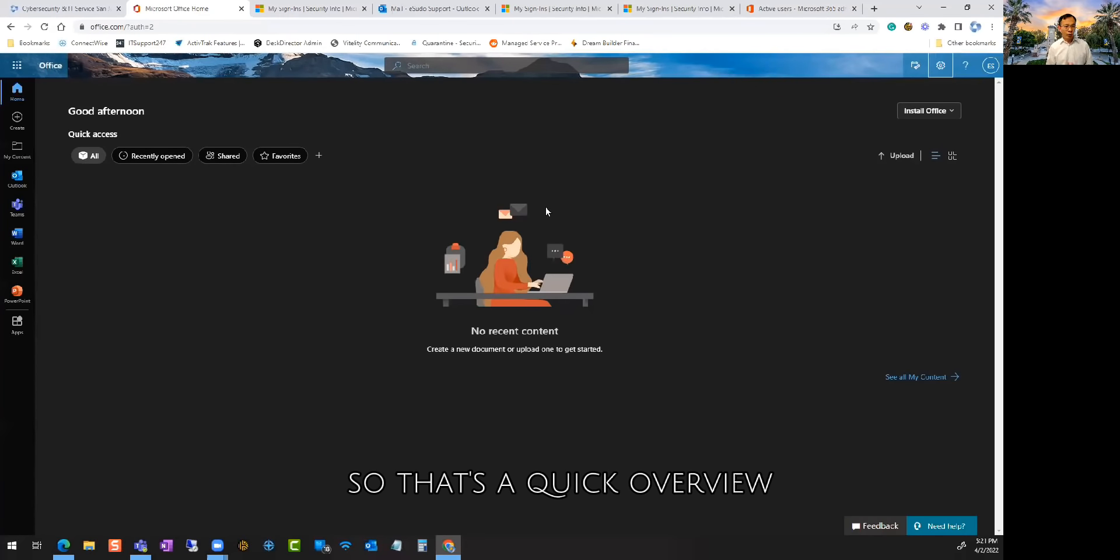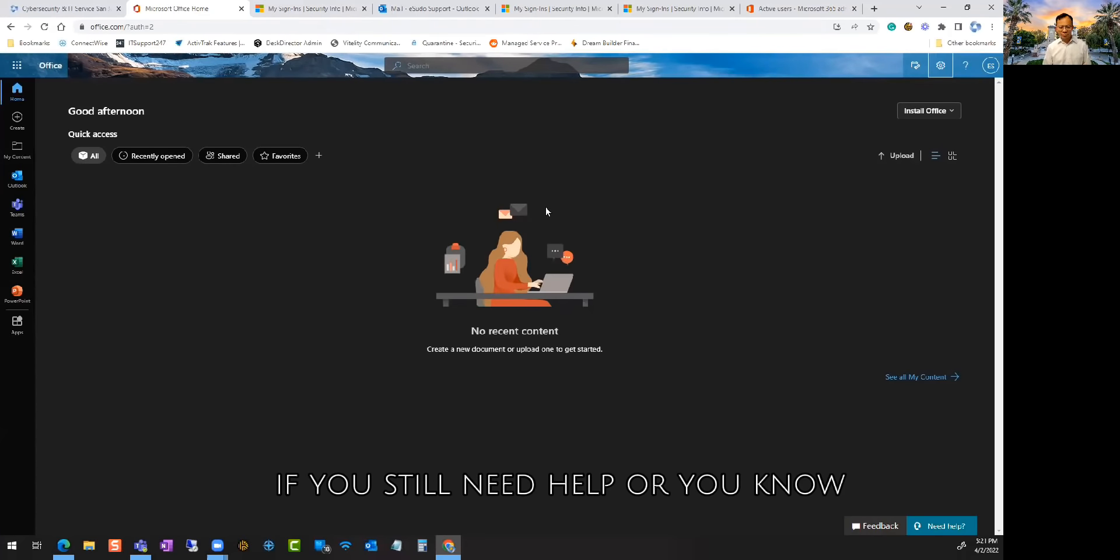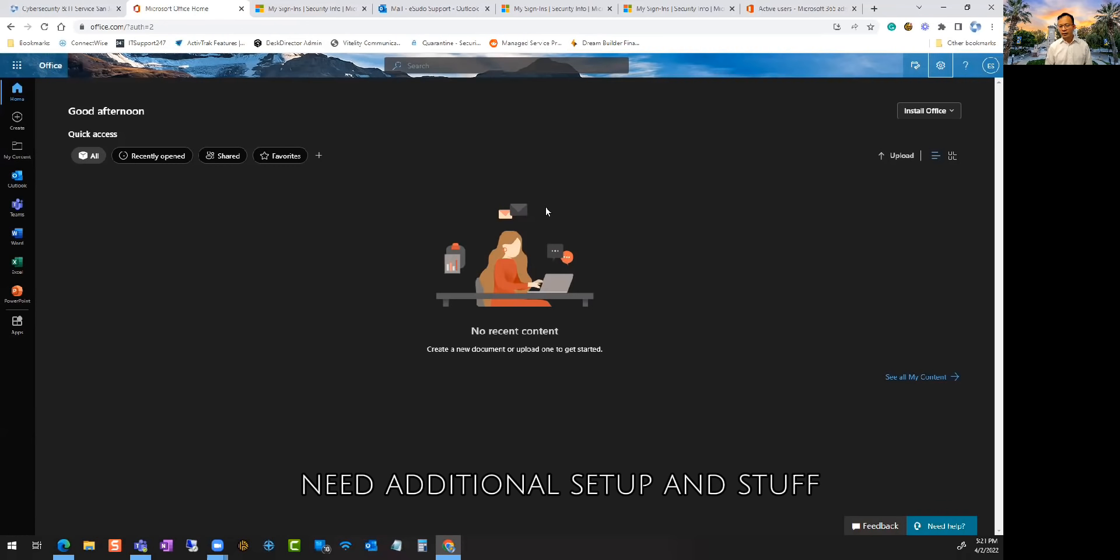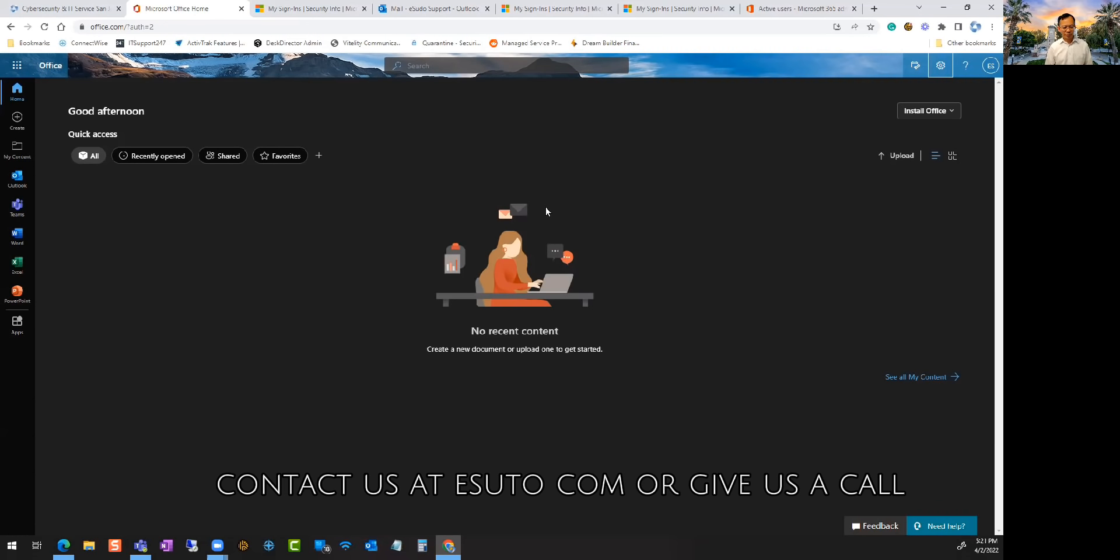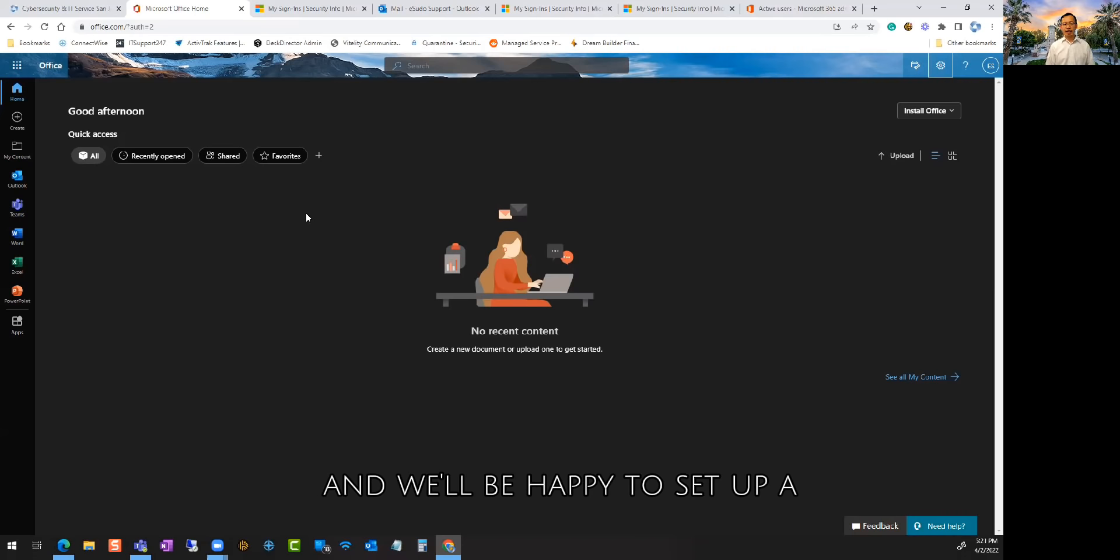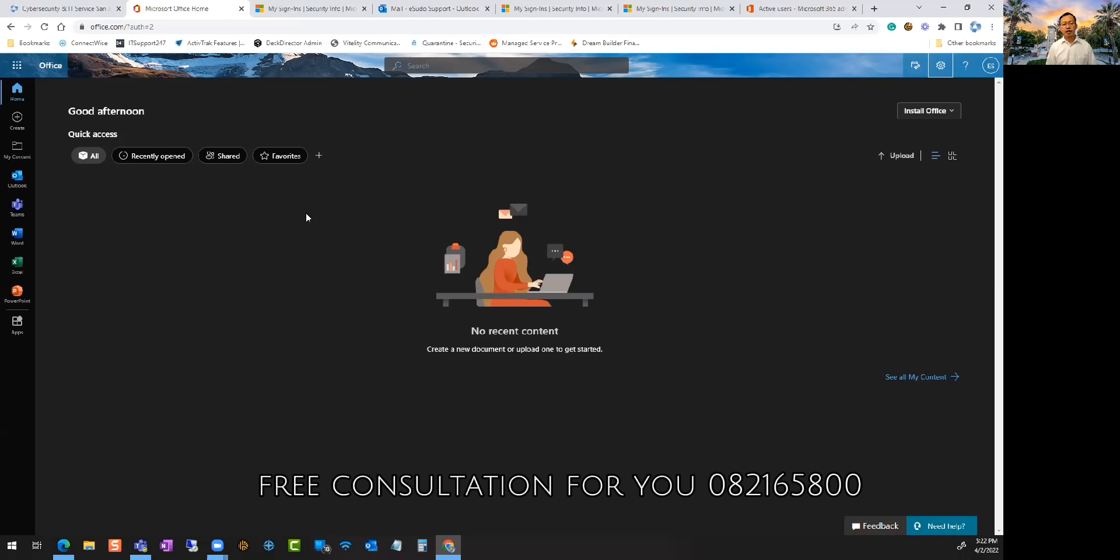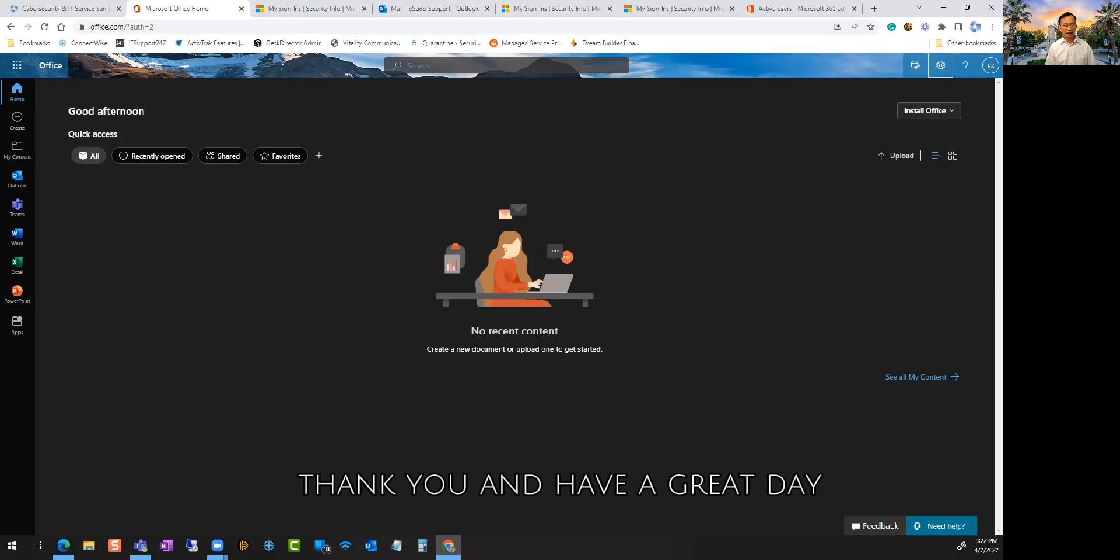So that's a quick overview. If you still need help or need additional setup, contact us at esudo.com or give us a call and we'll be happy to set up a free consultation for you. 408-216-5800. Thank you and have a great day.